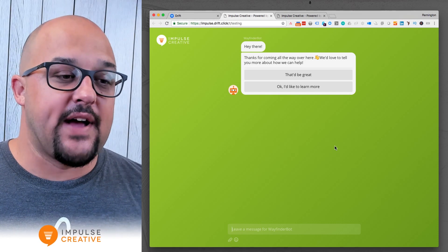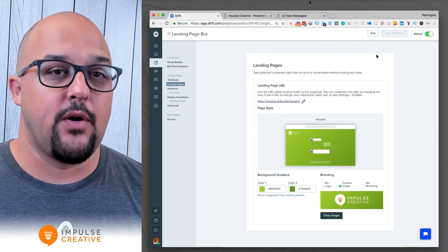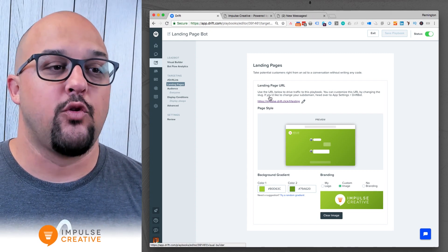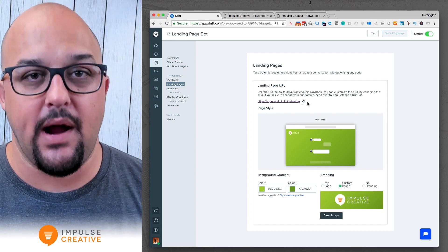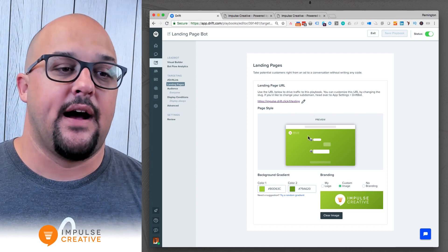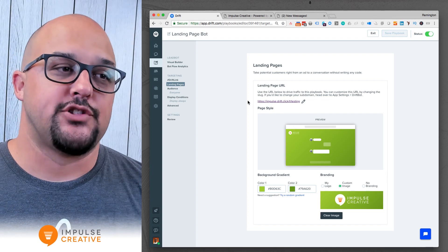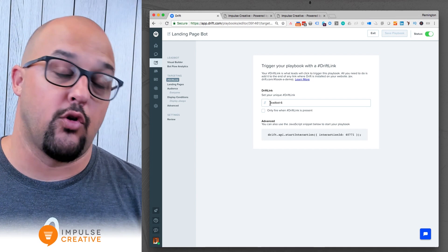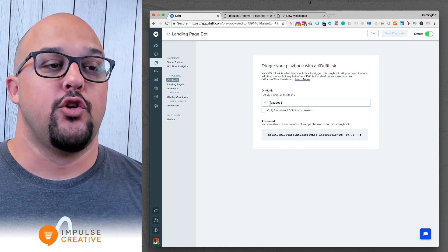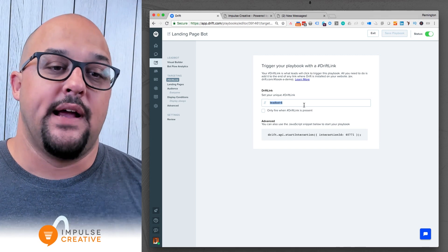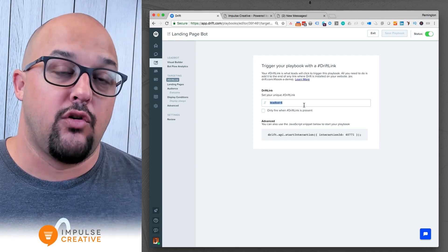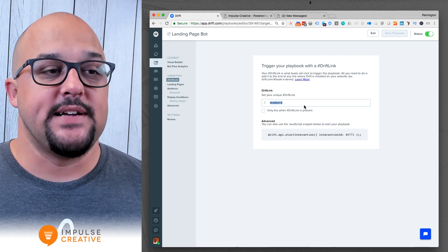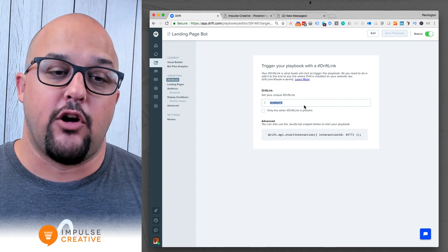Once you've got something you like, go ahead and publish your playbook. That link will be available and you can add UTM parameters to it. This is the standalone version of that chatbot playbook, but the Drift link still works too — if you went to any page with Drift installed and put the Drift link in the URL, that same playbook flow would operate in the sidebar, and you'd also have this available as a landing page.